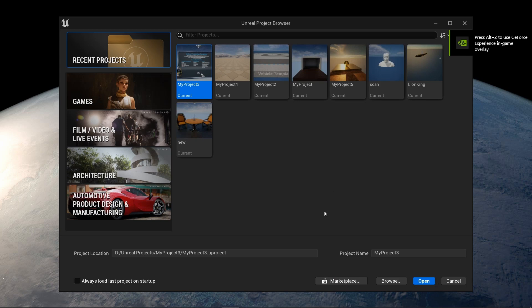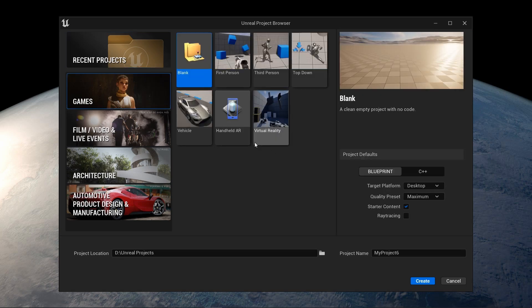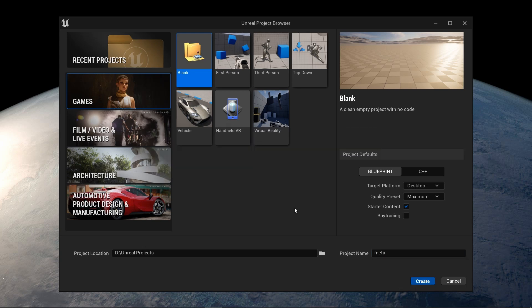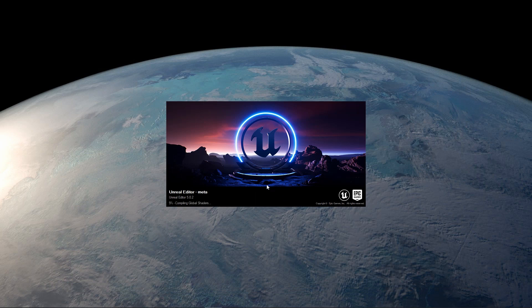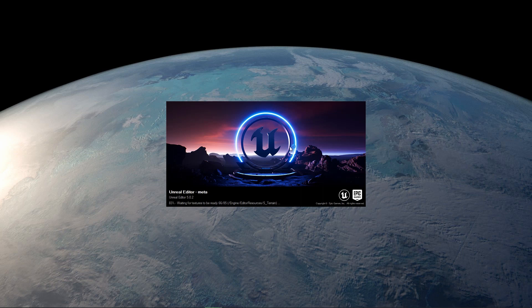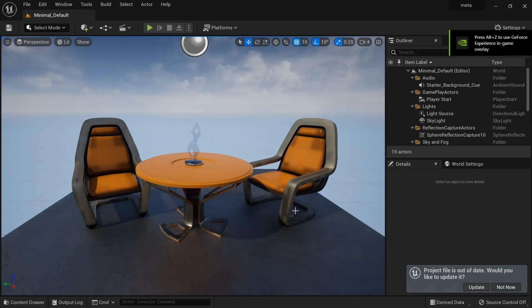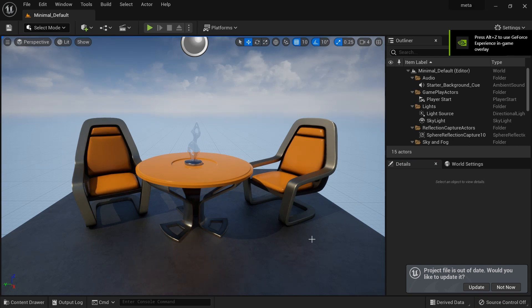Okay, we are in Unreal Engine 5 and I'll select the game section. I'll just create a new project and I will name the project meta for MetaHumans. We'll just click open. Okay, we're going to wait for Unreal to load.